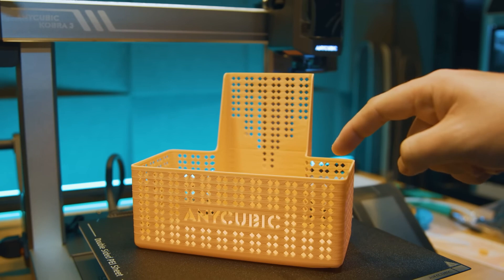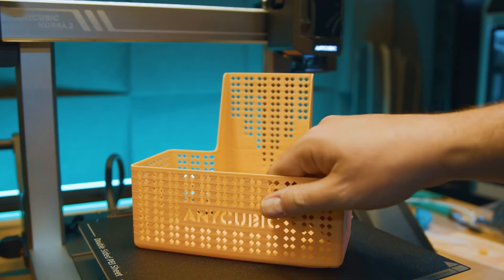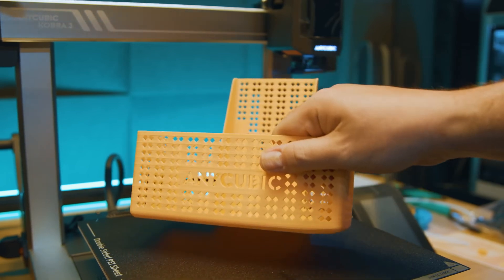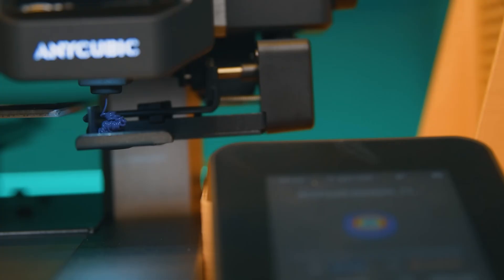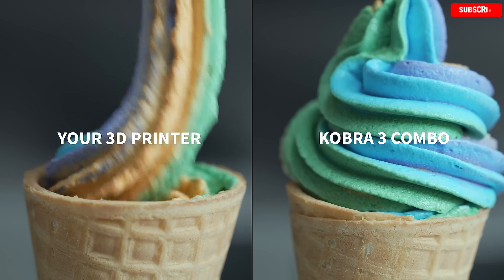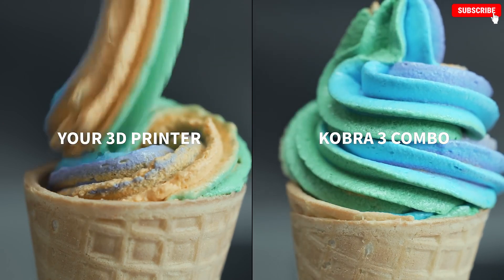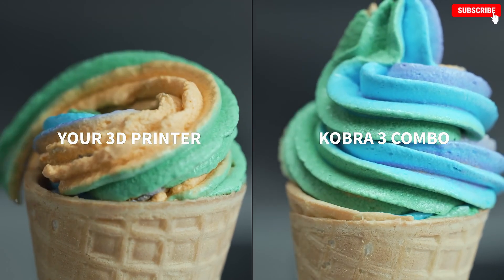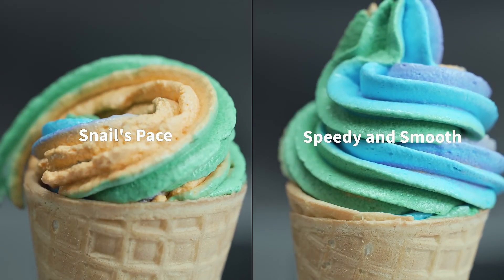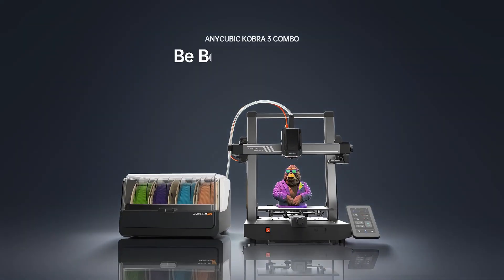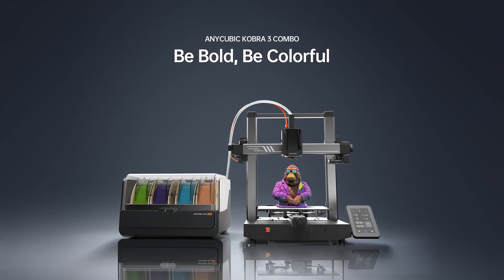Whether you're printing for fun, education, or small projects, the Anycubic Cobra 3 Combo offers a seamless and reliable experience, making it one of the best options for those just starting their 3D printing journey.